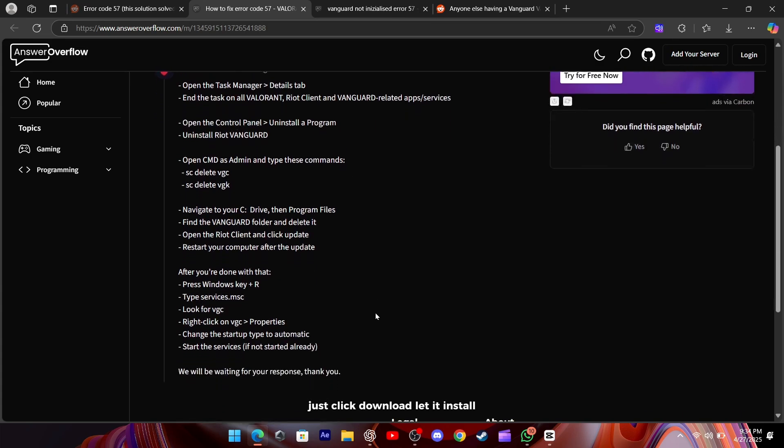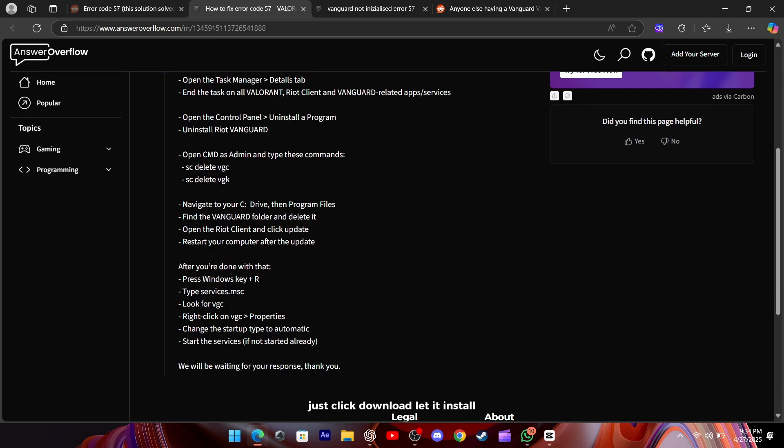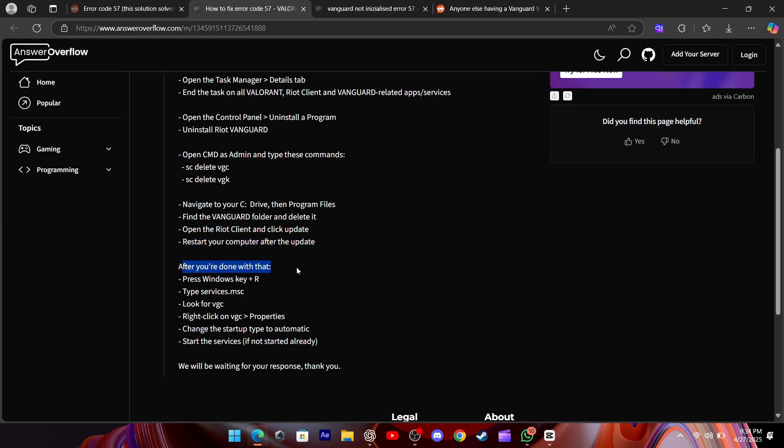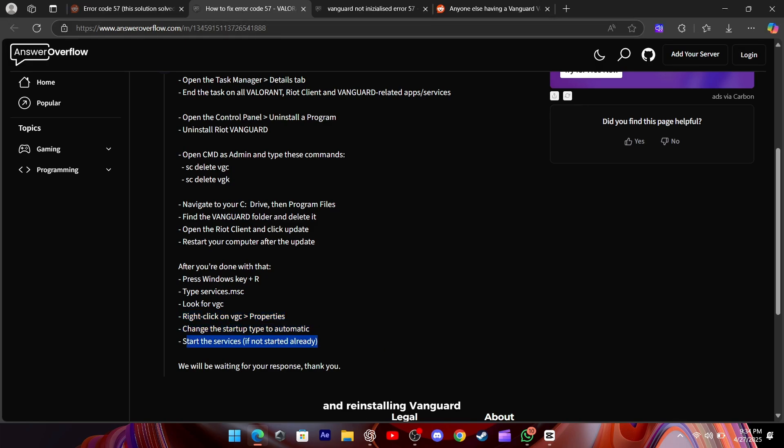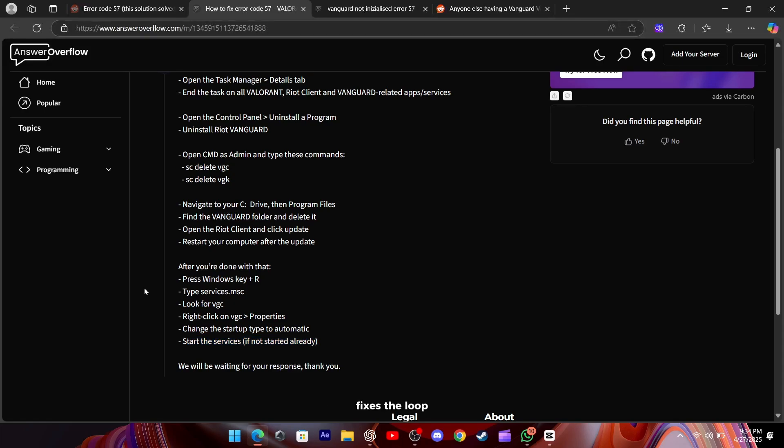Just click Download, let it install, and then either restart your PC or open the Windows Services app. Scroll down to find VGC, right-click to start the service, and you're halfway there. More often than not, the simple cycle of uninstalling and reinstalling Vanguard, followed by making sure the service is running, fixes the loop.